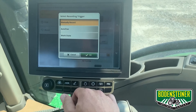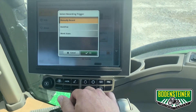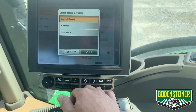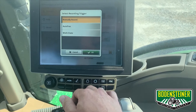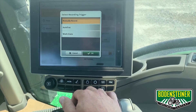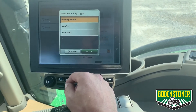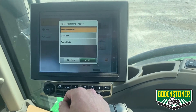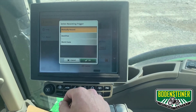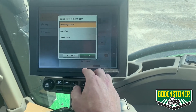In work state, it will start recording when your implement is put on the ground, and it will stop recording when it's raised. For this example, we will keep it in manual record since I do not have an implement attached.